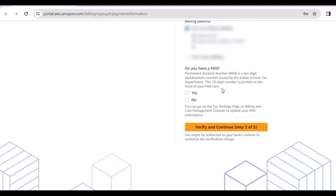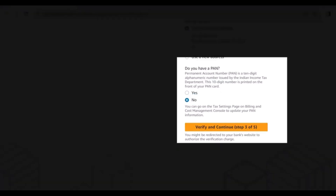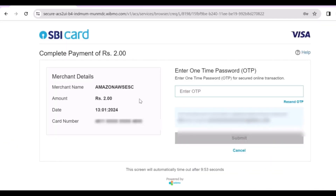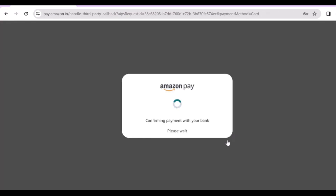It will move to the next page where they will deduct 2 rupees just for verification purposes. Here I'm putting all the details and clicking continue. Select whether you have a PAN — you can click No at the moment. Then verify and continue. It will charge you 2 rupees and you will receive an OTP on your registered mobile number. Enter the OTP you received and submit.